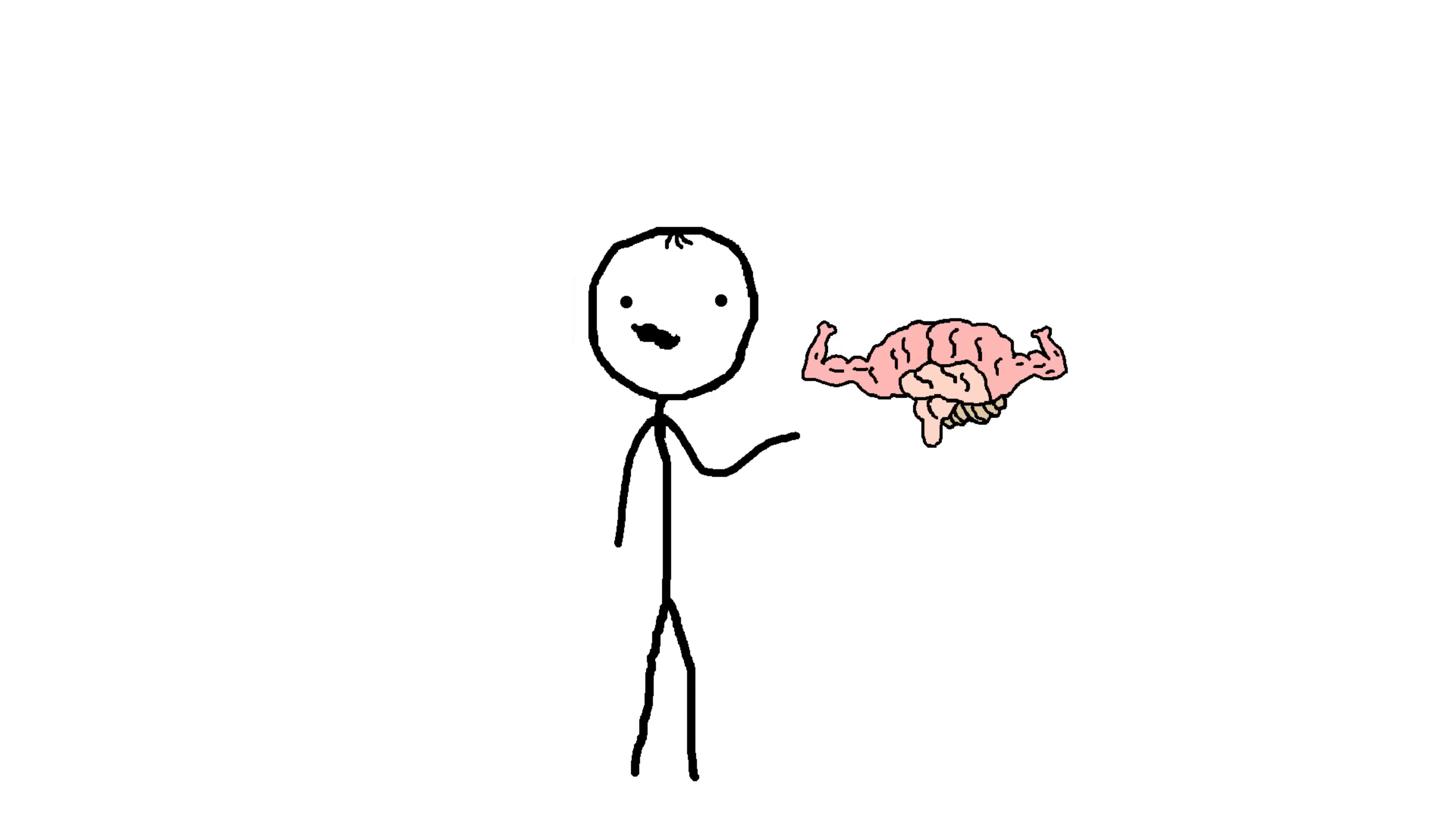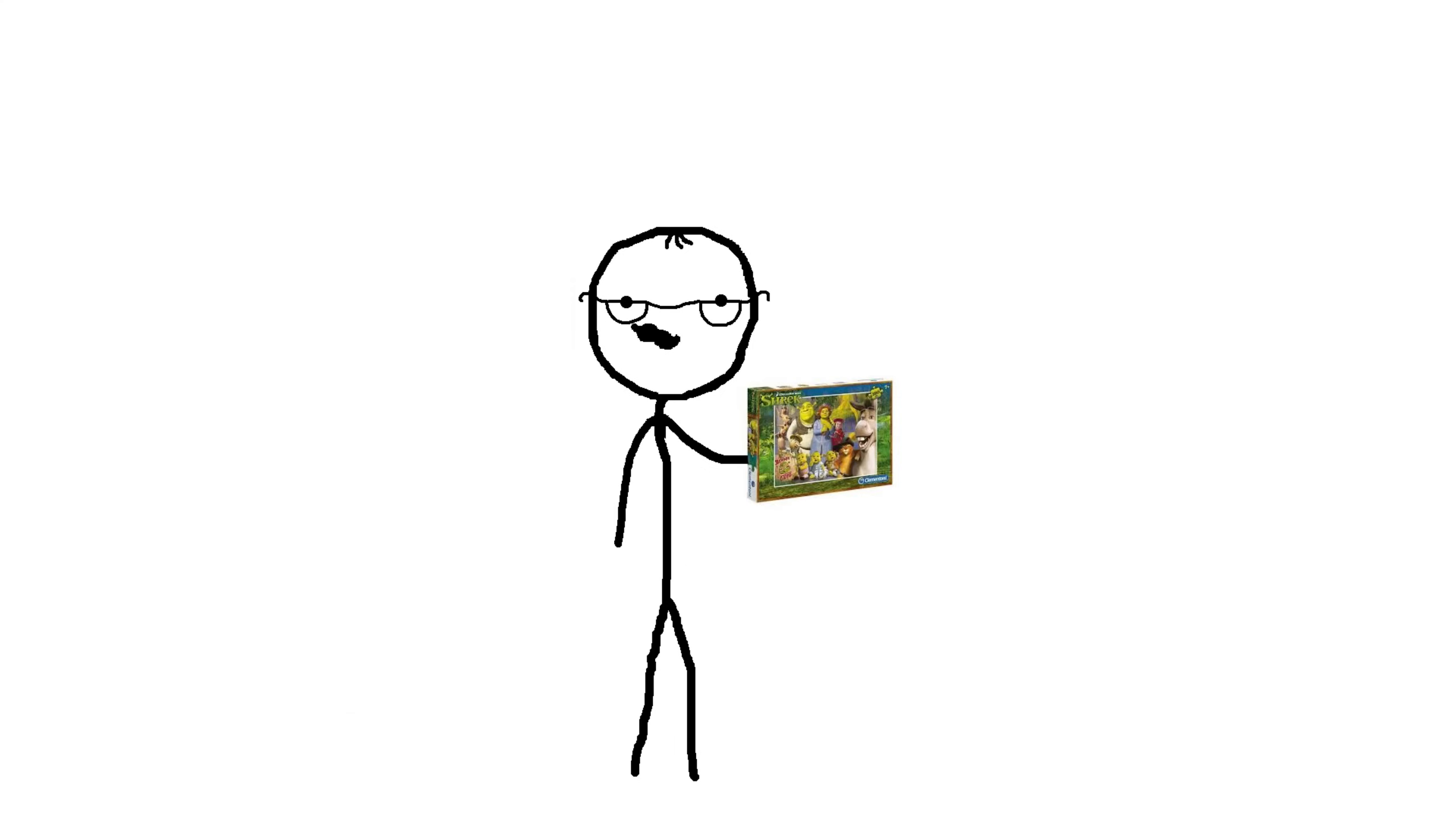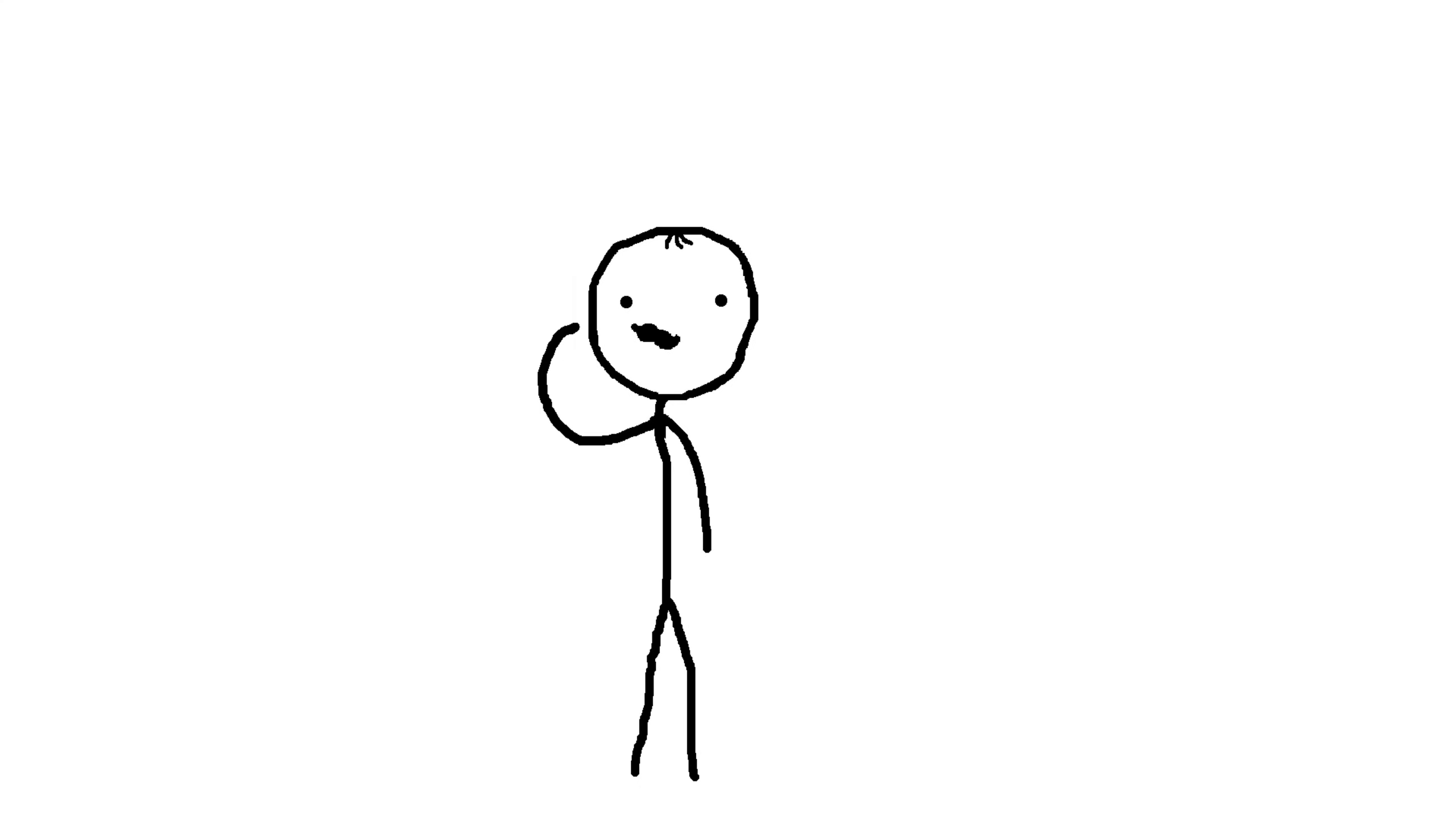Think of brain like a muscle. The more you use it, the stronger it gets. Engage in activities that challenge your mind. Reading expands your knowledge and improves language skills. Puzzles and games enhance problem-solving abilities and cognitive flexibility. Learning new skills, whether it's playing an instrument or picking up a new language, stimulates neural growth and connectivity.